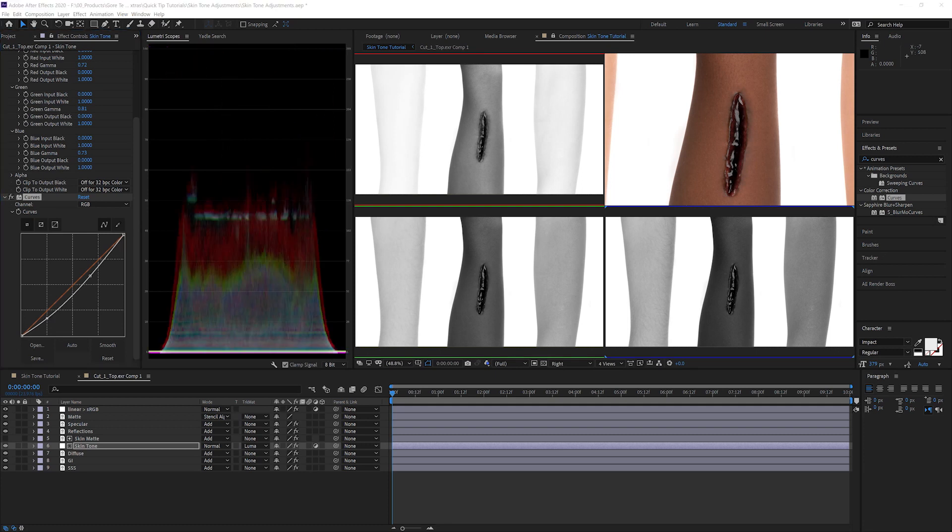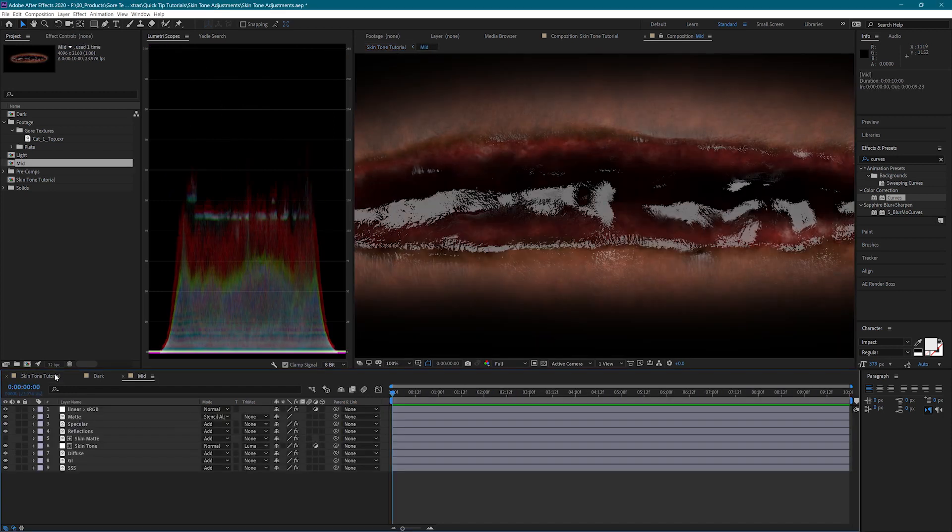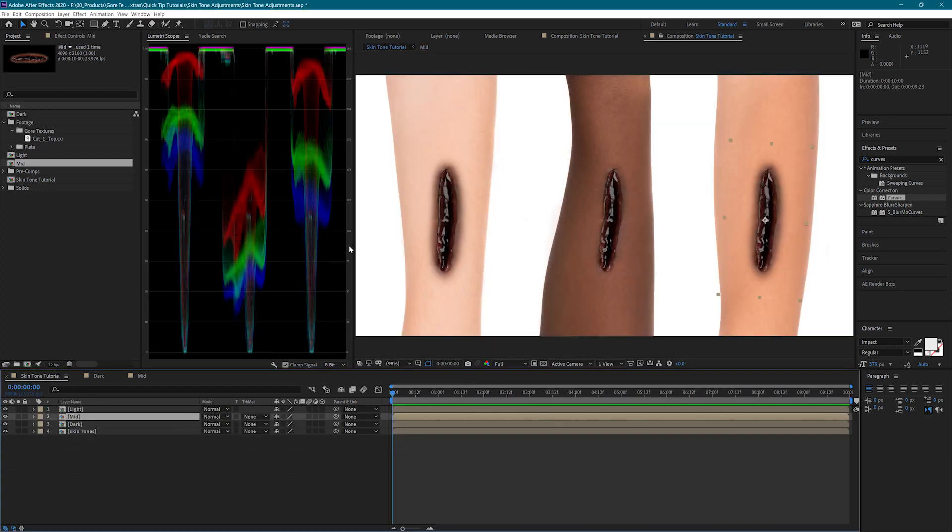And it's that easy. Let's look at a couple more skin tones. I'm going to reset my effects on the adjustment layer and start from scratch.